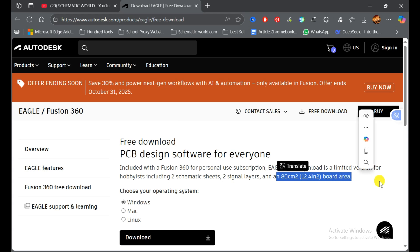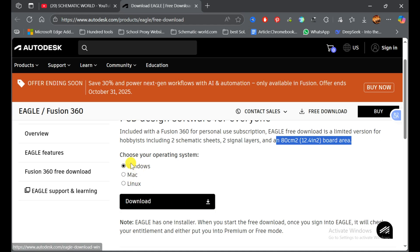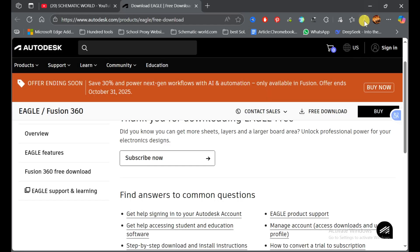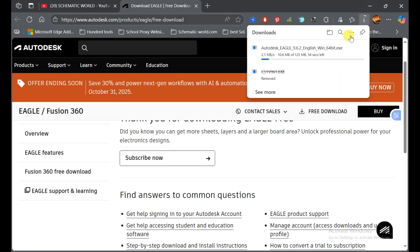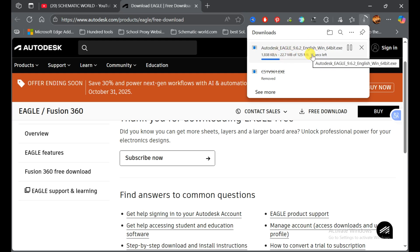For this, you need to choose your operating system. Most of the time Windows is our operating system, so I click on Windows and click on download button. Downloading starts; it takes time, so we need to just wait. After the completion of this download file, I'll show you how we can install it.